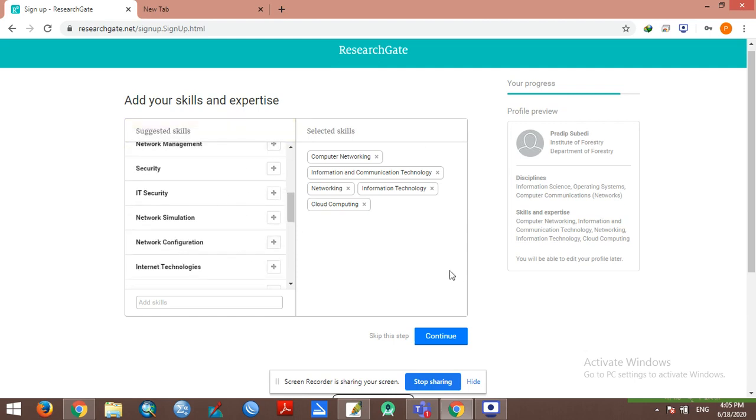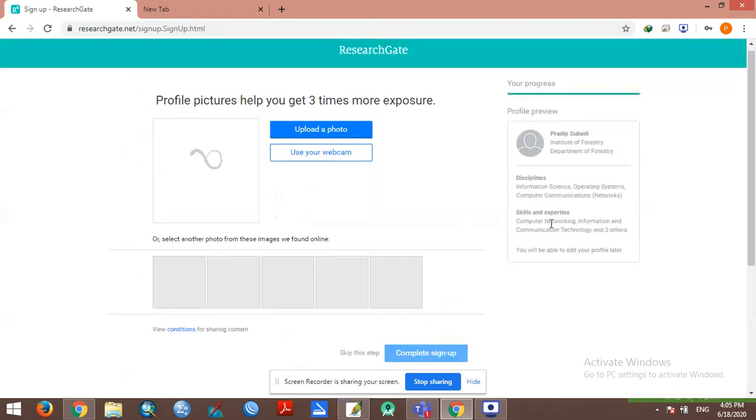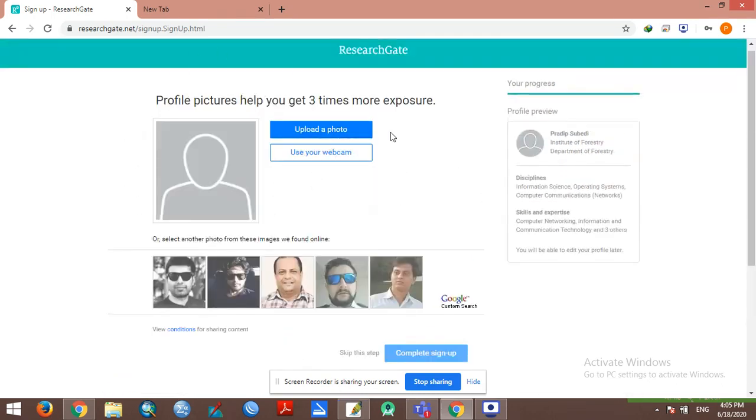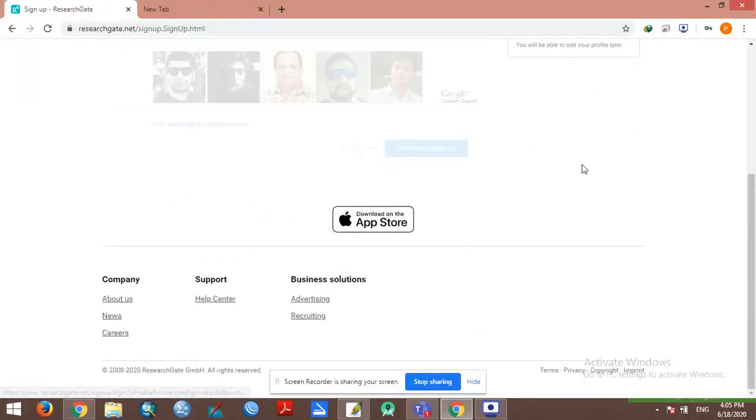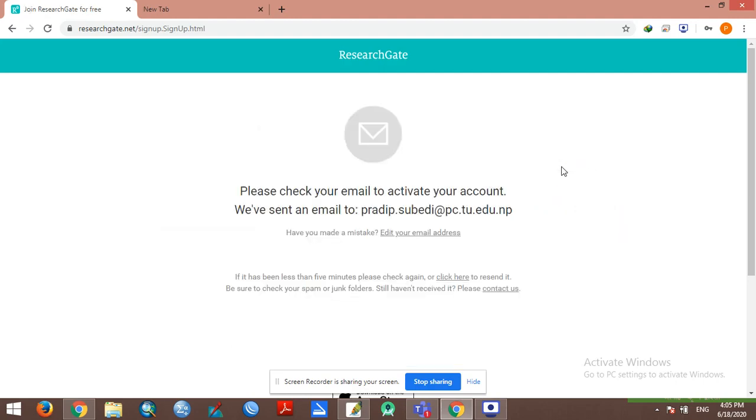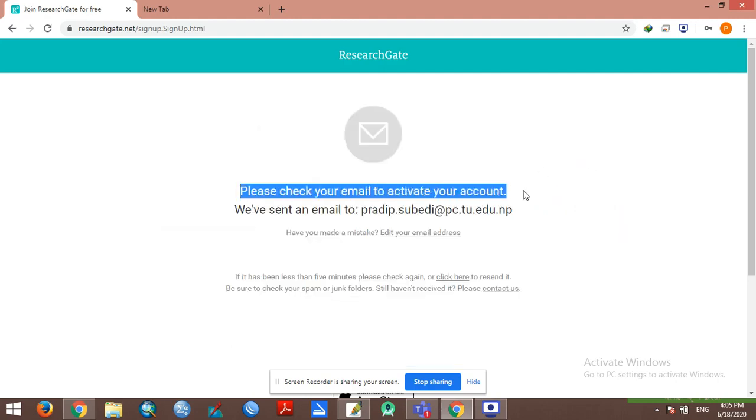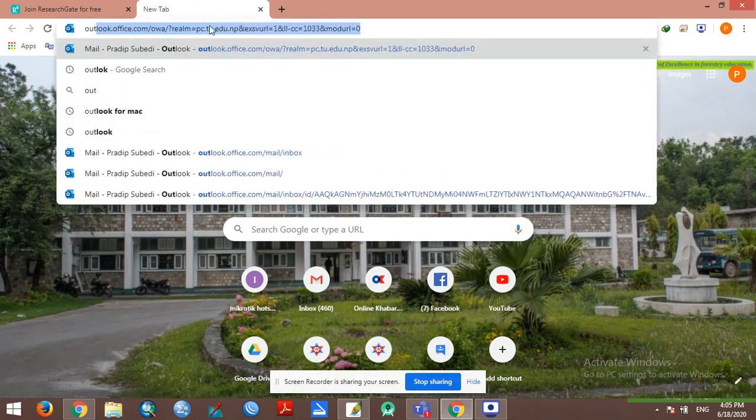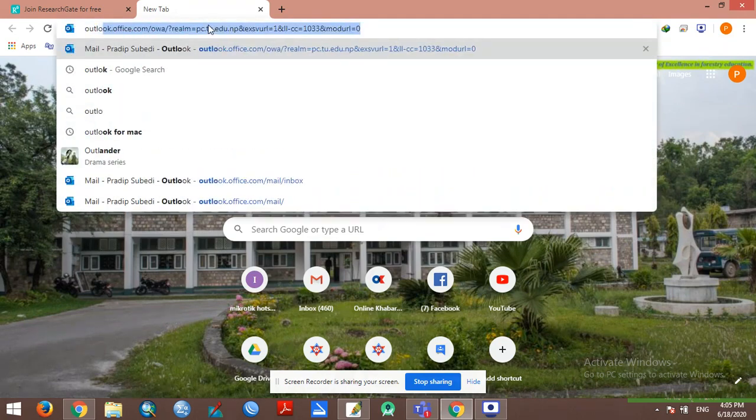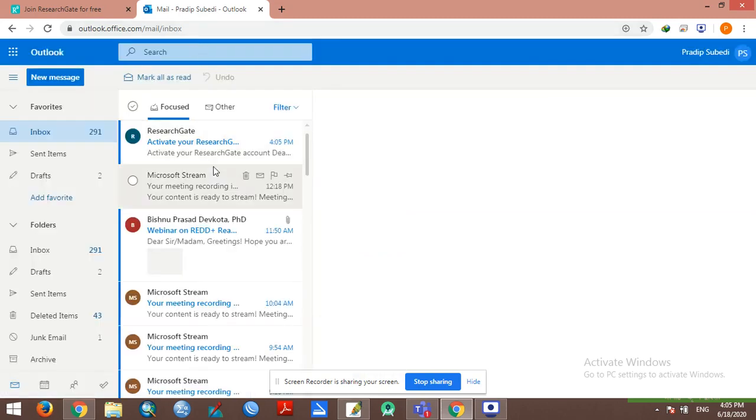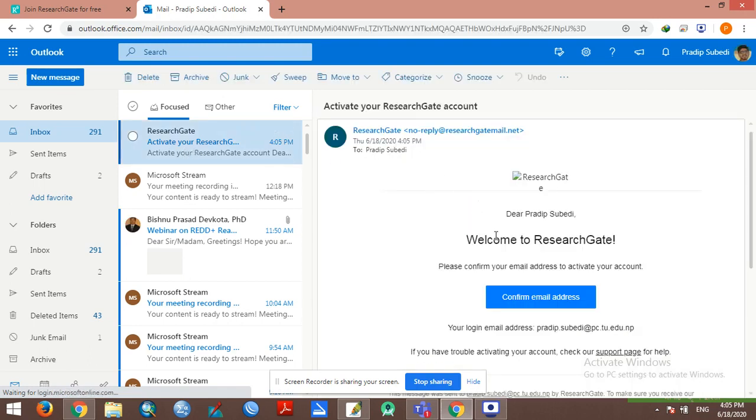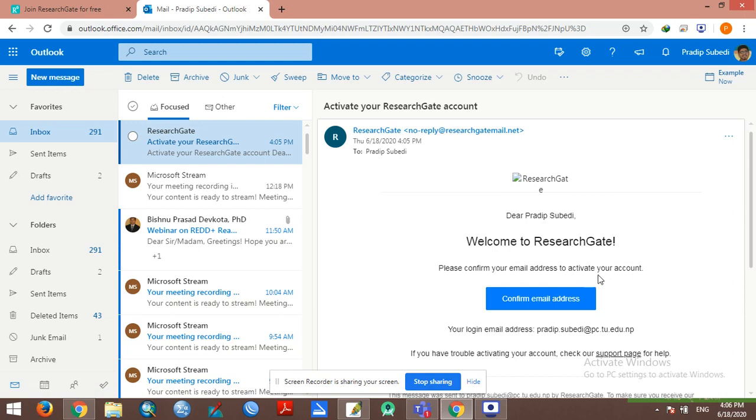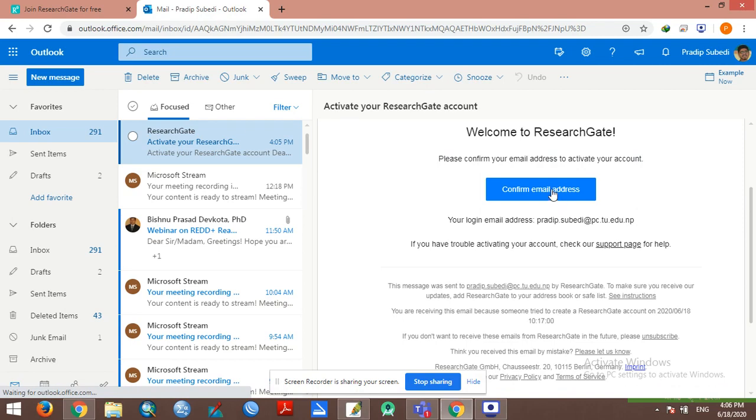Now we are going to continue and skip this photo. Please check your email to activate your account. Welcome to ResearchGate, please confirm your email address to activate your account.